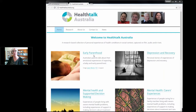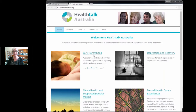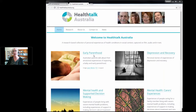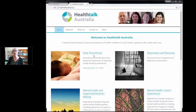I'll be taking people through just a quick tour of the Health Talk Australia website and explaining how our research is just a very standard qualitative research, using the usual rigorous and systematic methods.